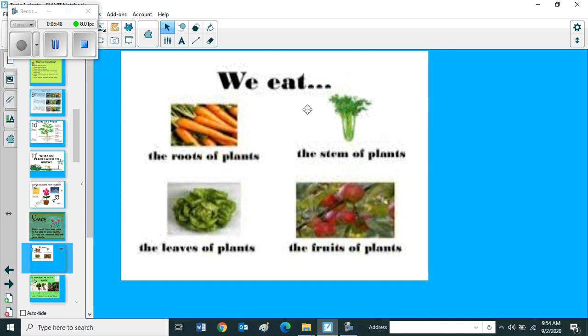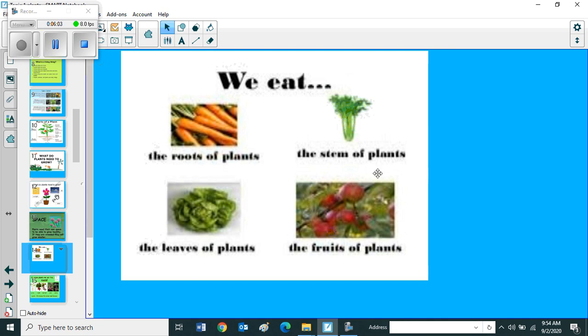We eat the roots of plants, stem of plants, leaves of plants and fruits of plants. So what are the parts we are eating children? We are eating the roots of plants, stem of plants, the leaves of plants and fruits of plants.